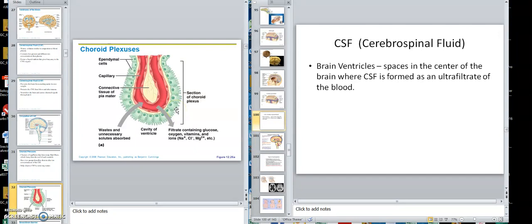We brought these up before when we did the nervous system. We said that there were some neuroglial cells — microglia, ependymal, astrocytes, and oligodendrocytes in the central nervous system. And we said these ependymal cells line certain things, and what they line are these ventricles.